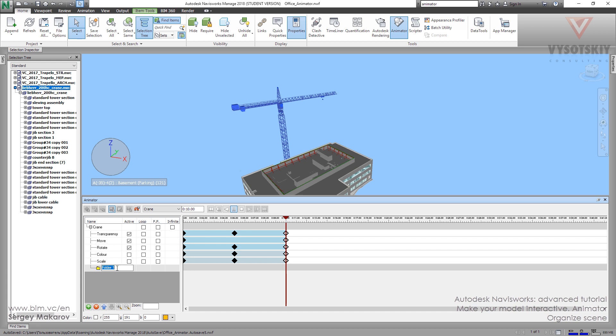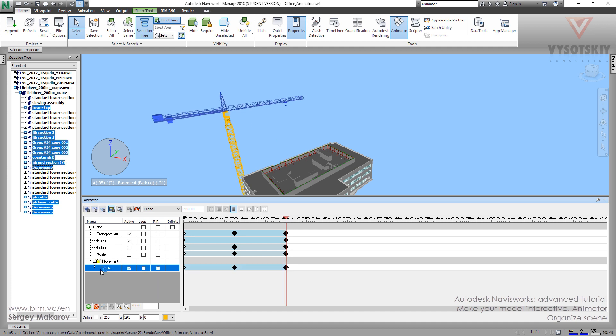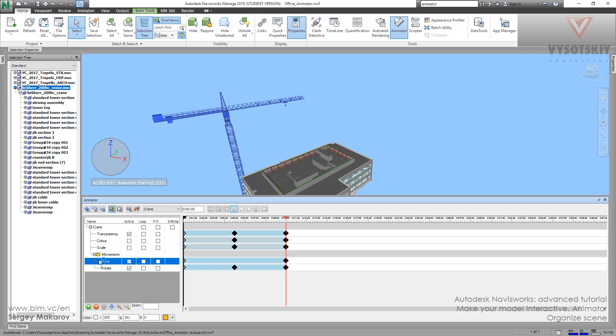Let's name this one movements. Then you can take rotate, press left button, and move it here. Then take the move animation set and move it as well.